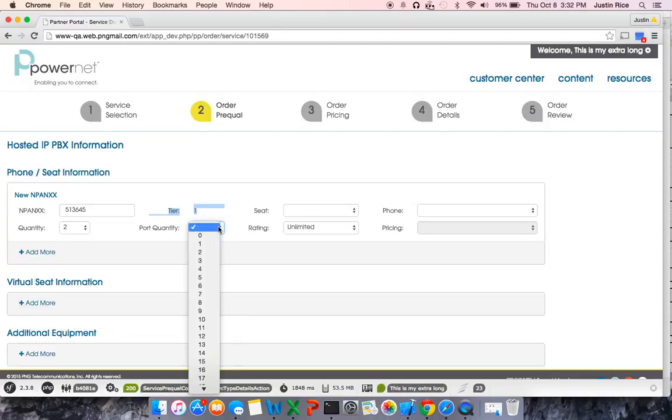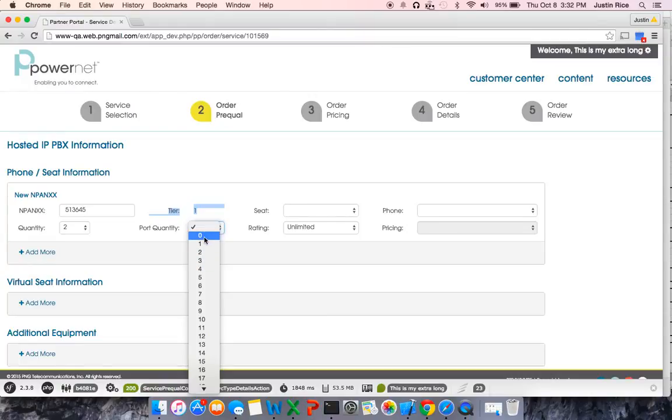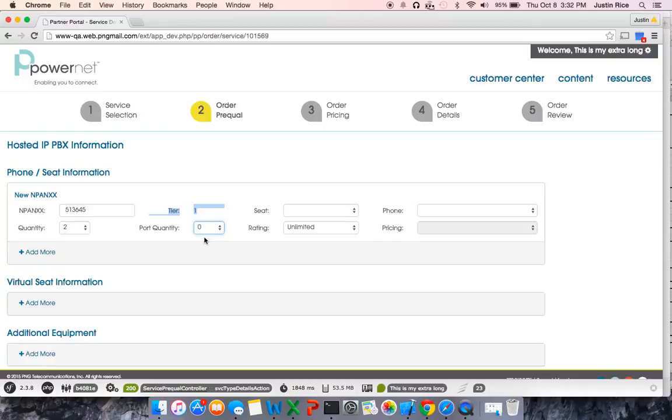I do not want to port any dids. If I did, I would select here, but in this case, I'm going to select New Dids. Port quantity is 0.